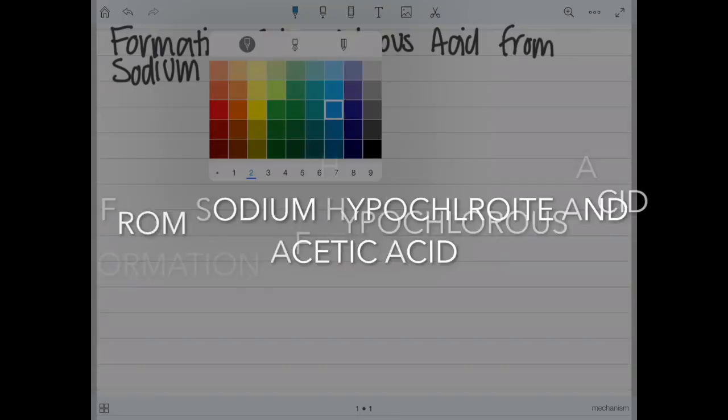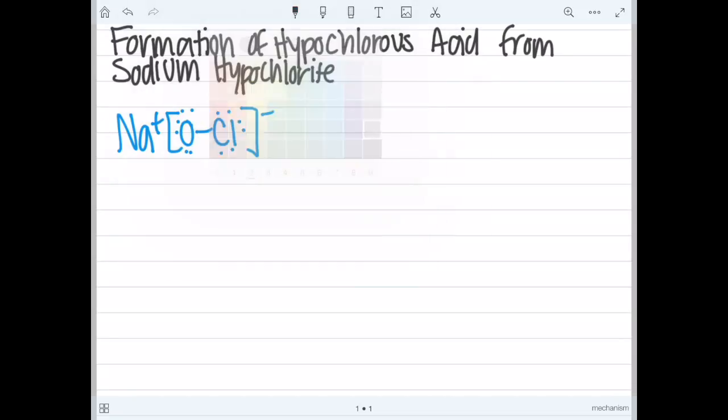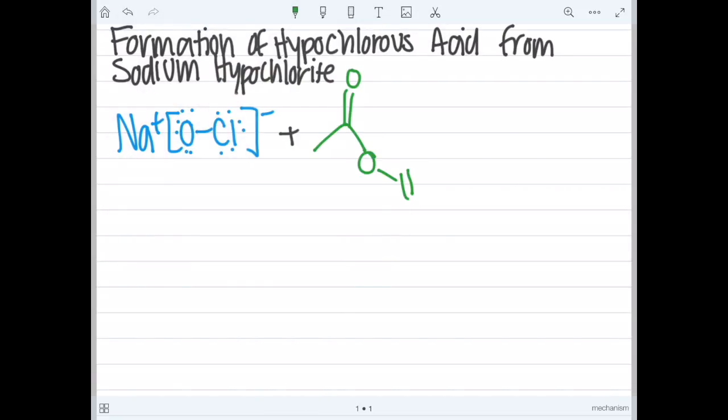This is the formation of hypochlorous acid from sodium hypochlorite and acetic acid. In the first reaction we start with sodium hypochlorite and then we add the acetic acid.